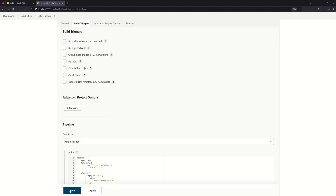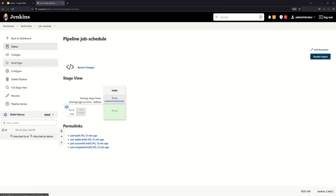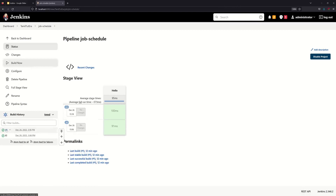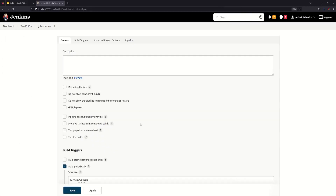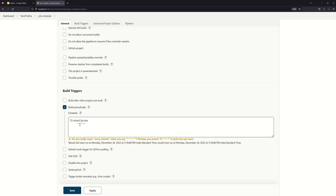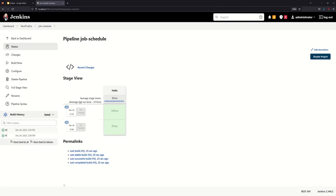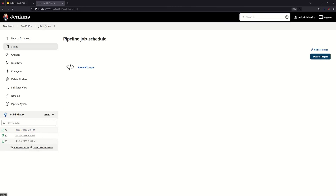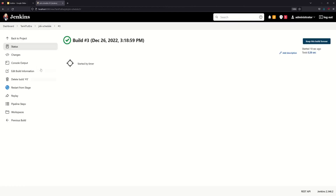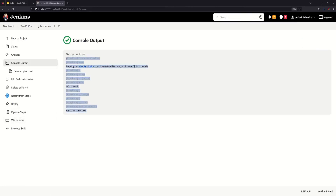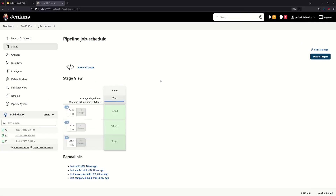First we can trigger Build Now. We can execute at 3:18 pm. Next we can execute at 3:19 pm. Now we can configure the config. This is how we can run on Docker in Tamil to Terra job schedule, and this is how we can get the next job and fourth job.